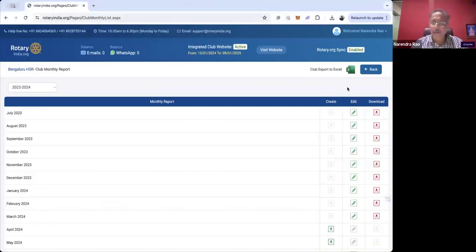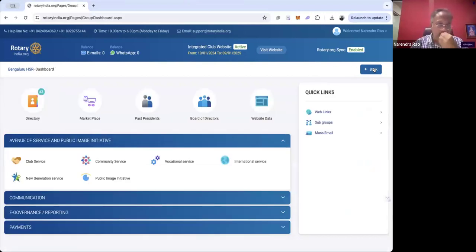Now I'm going to go to some other club that has not yet generated a club monthly report for a specific month. I'm going to check another club — I'm seeing the Bangaluru HSR club. I have more opportunities to demonstrate in this club.